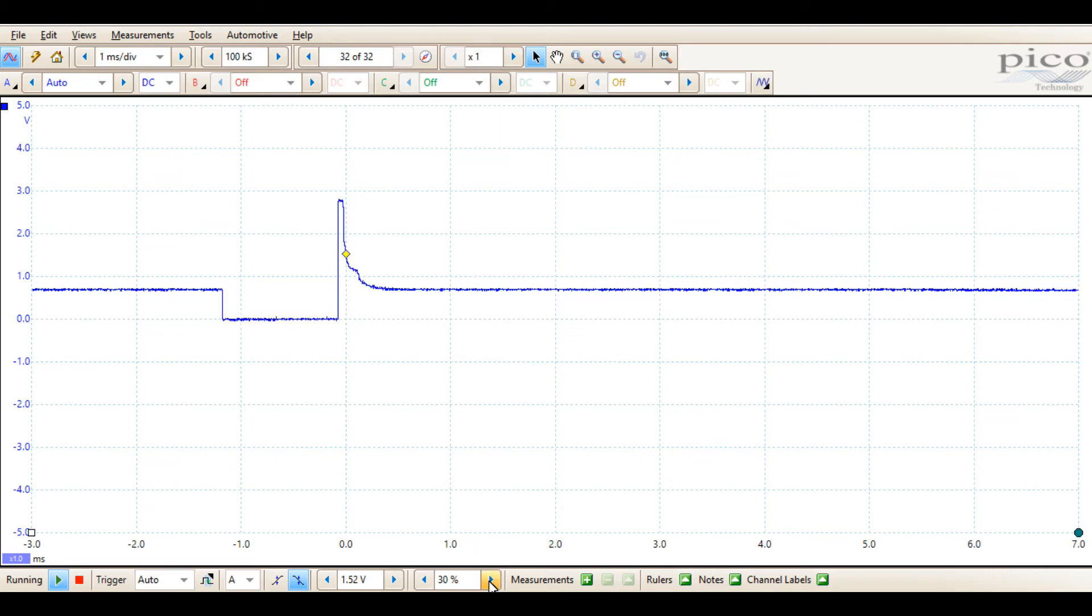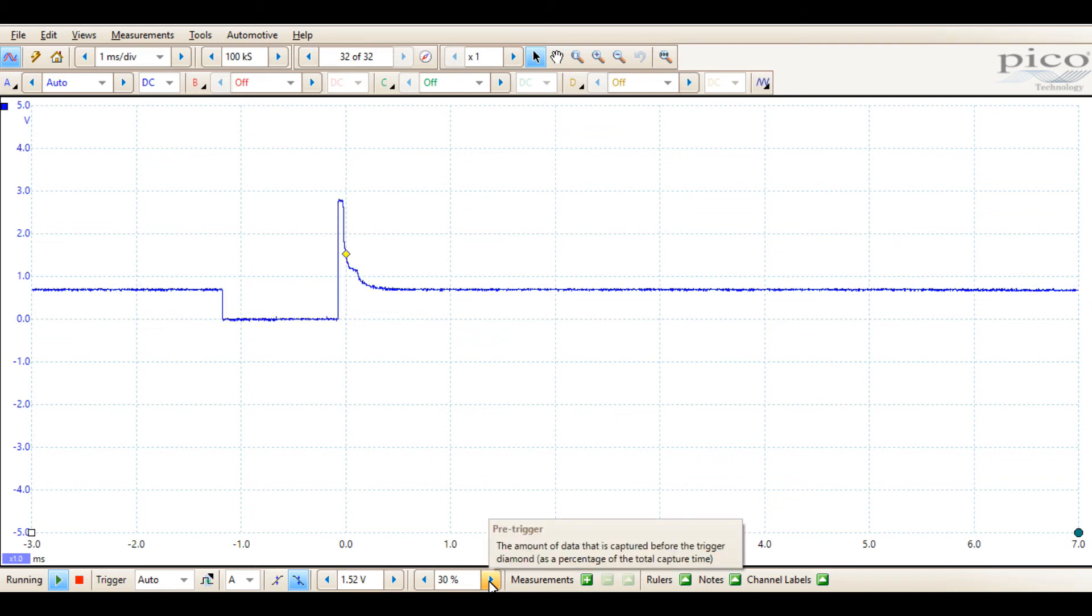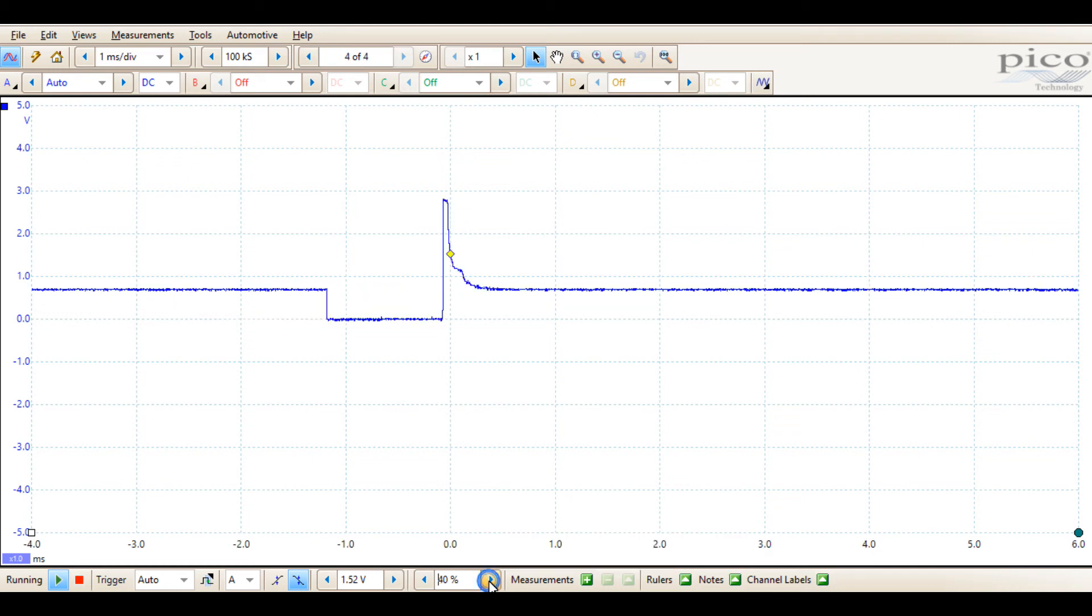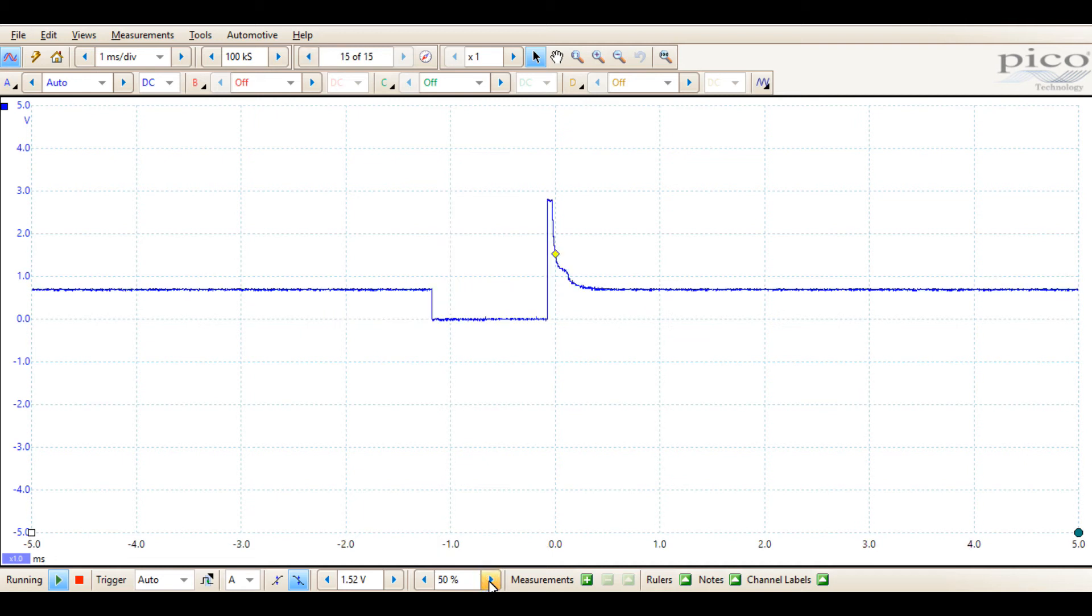The other option is the pre-trigger percentage, and it's very well described here at the bottom as the amount of data that is captured before the trigger diamond. So you can see that 30% of the screen is to the left of the diamond, now 40, now 50, 60, and so on.